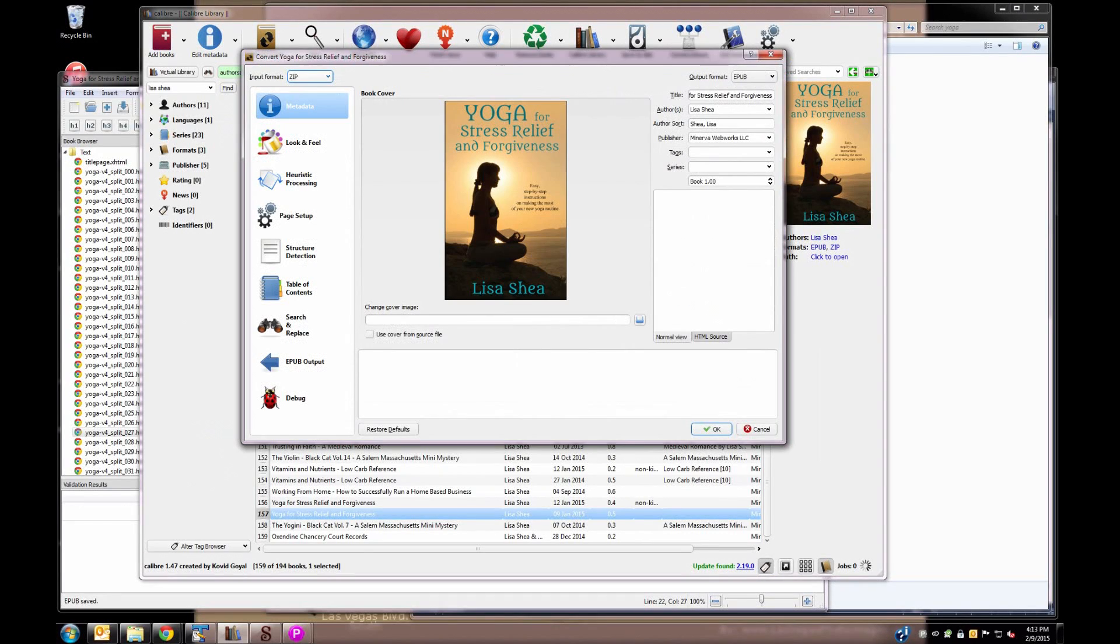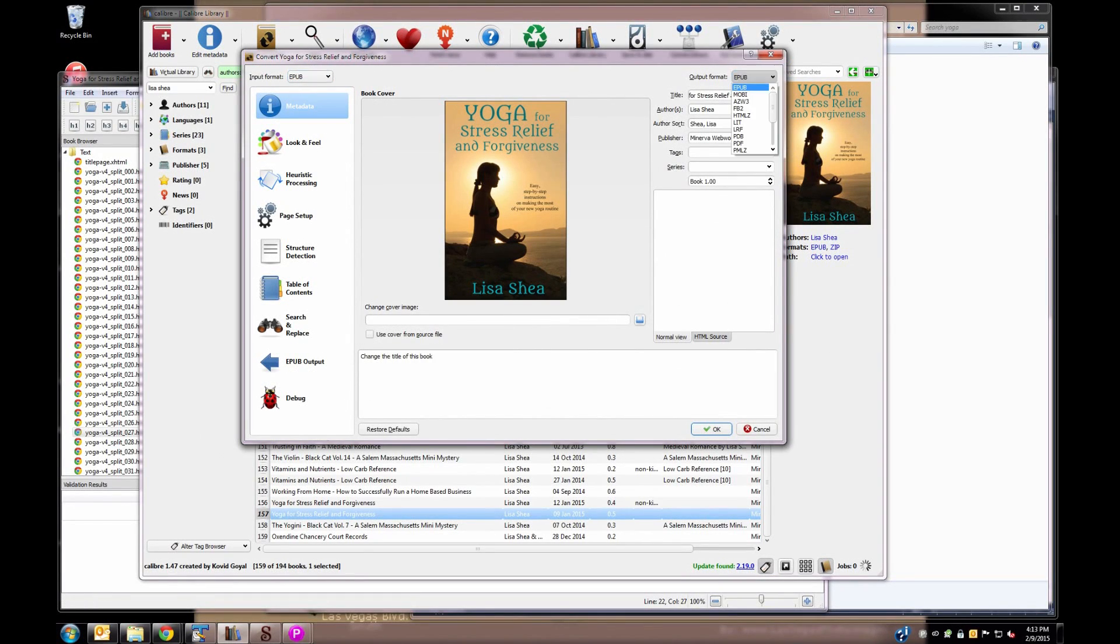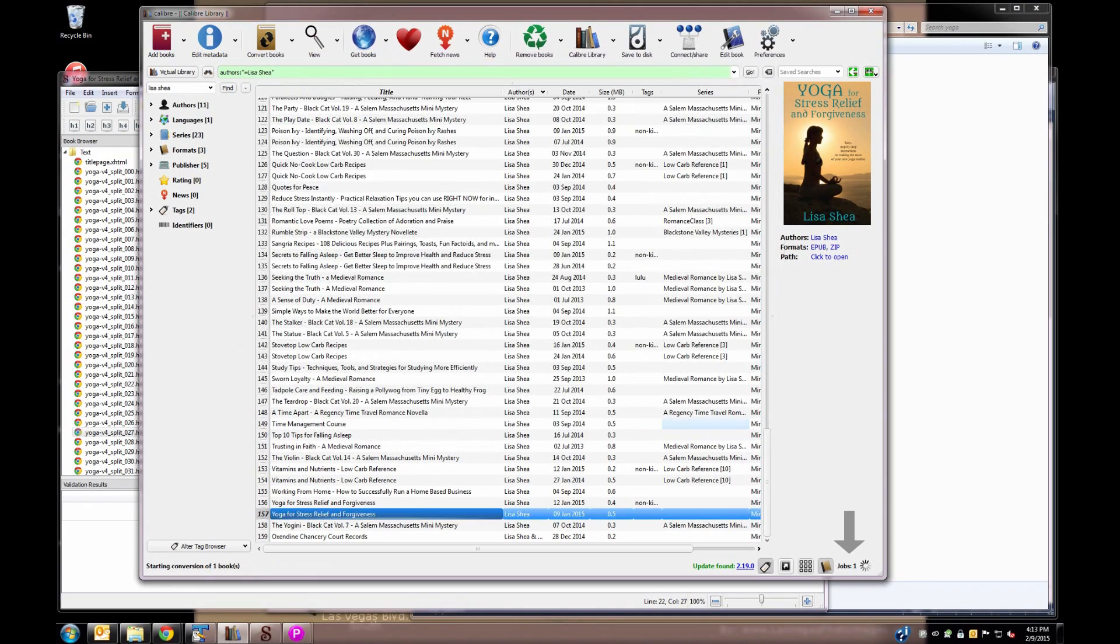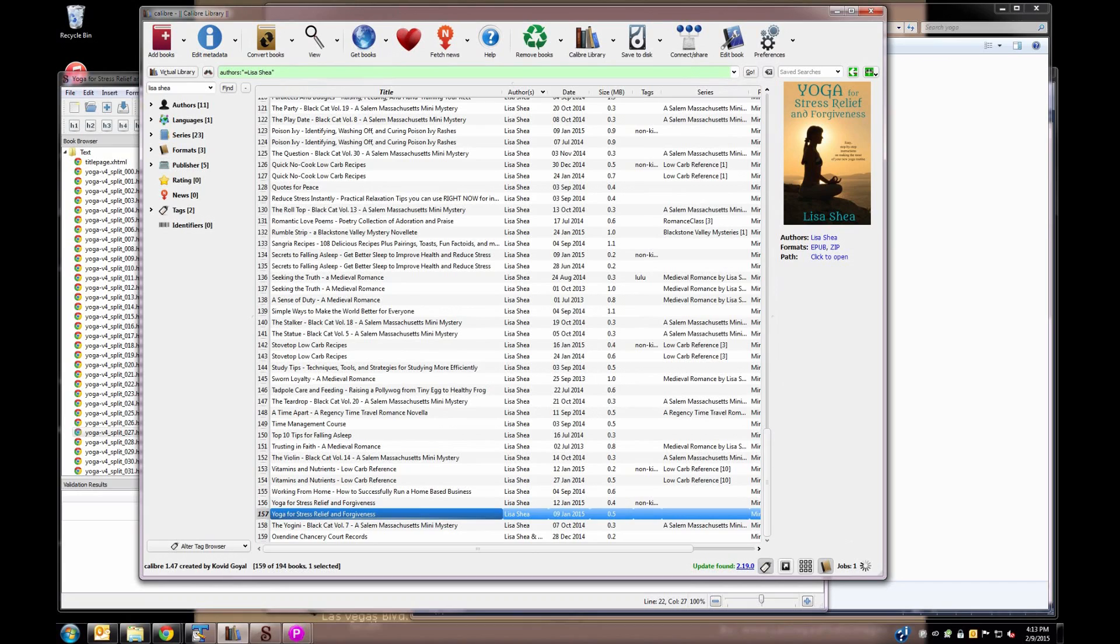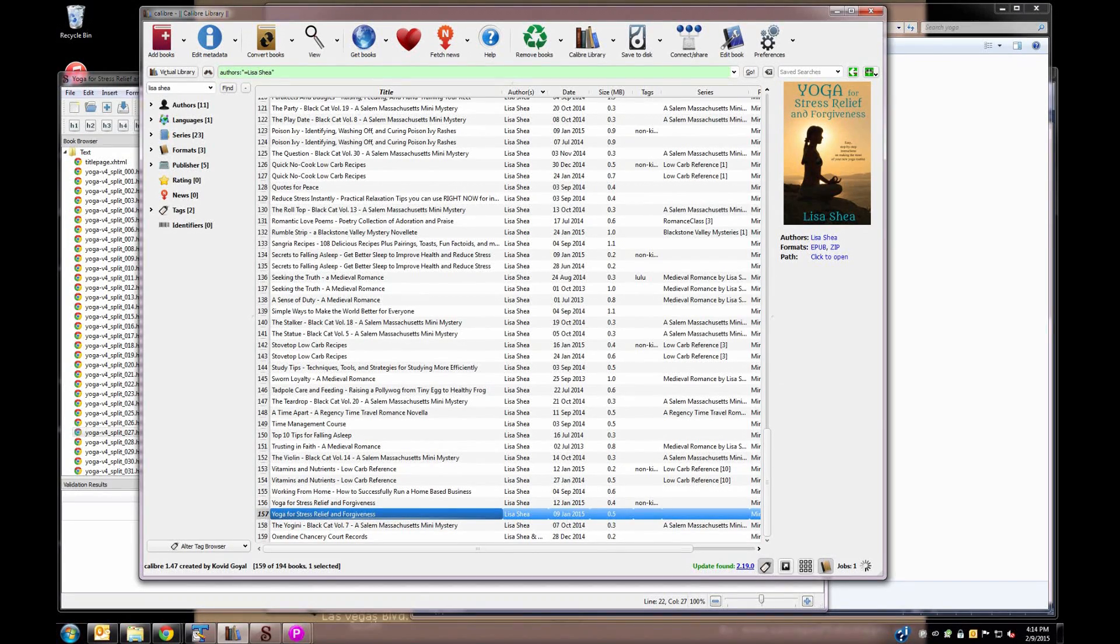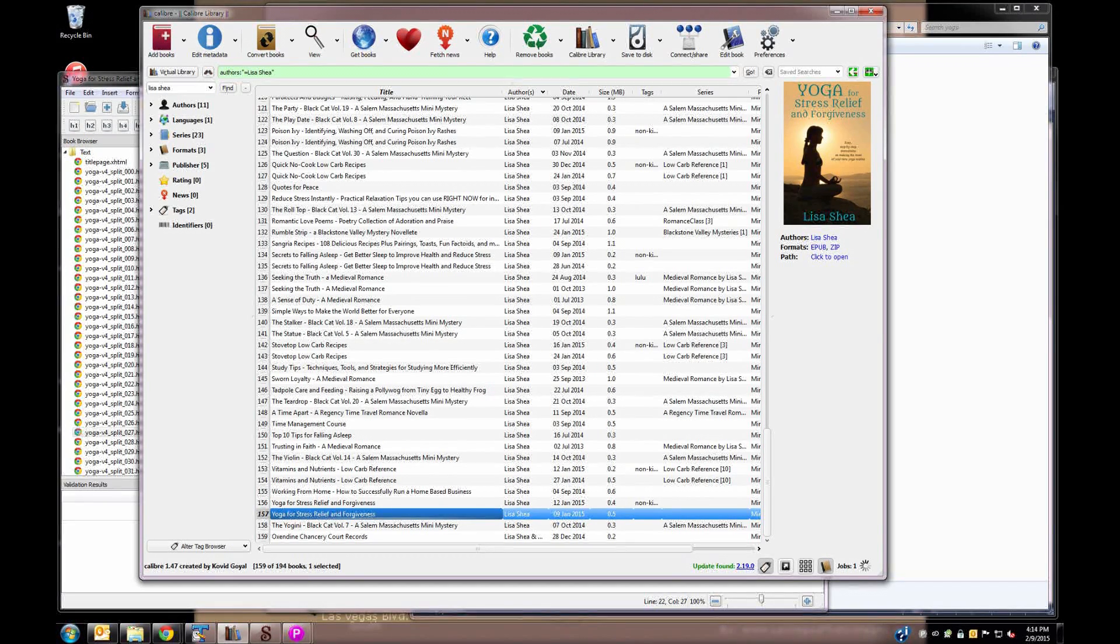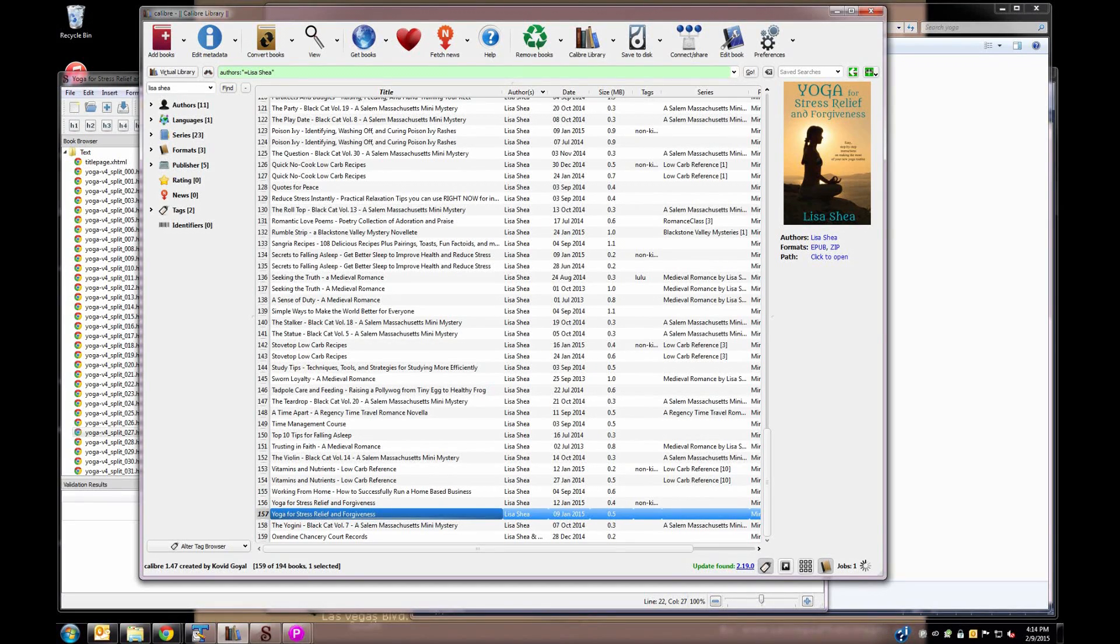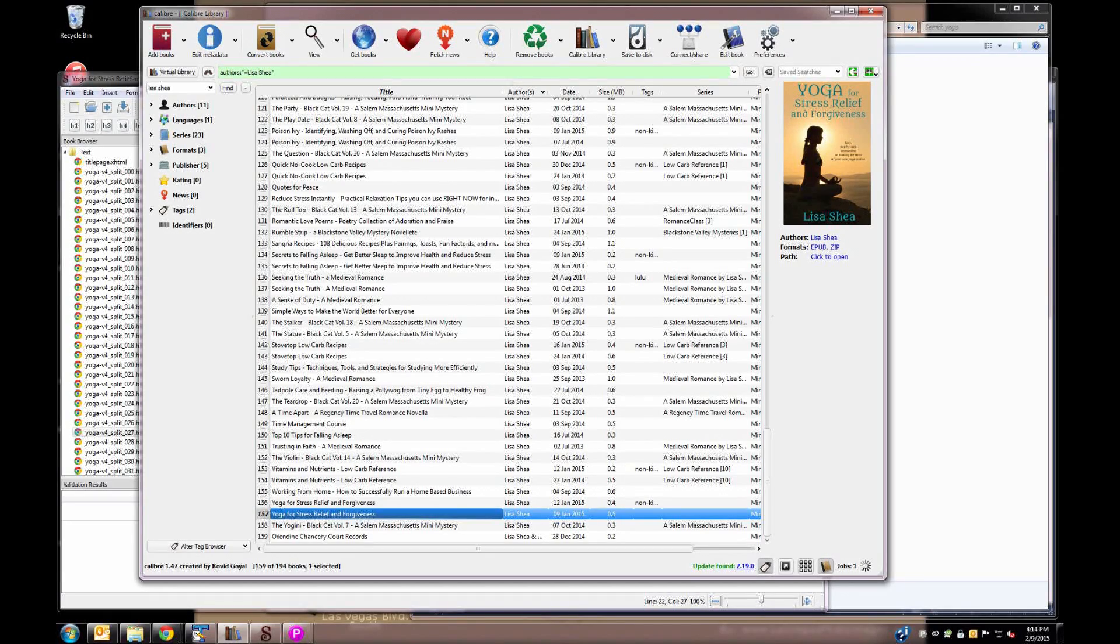Go back to Calibre. We're going to convert again. And this time we're going to convert from the EPUB version into the MOBI version. Because we just edited the EPUB version. So the EPUB is clean. And now we're going to make a MOBI out of that. So once we click on OK, it's running the conversion to convert from that clean EPUB file we made into the final MOBI version, which is the version that Kindle uses.